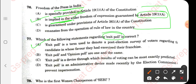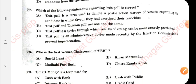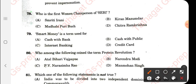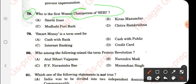Question 77: The right answer is option A. Exit poll is a term used to denote a post-election survey of voters regarding the candidate in whose favor they had exercised their franchise. Moving to question 78: the first woman chairperson of SEBI — the right answer is Madhabi Puri Buch.